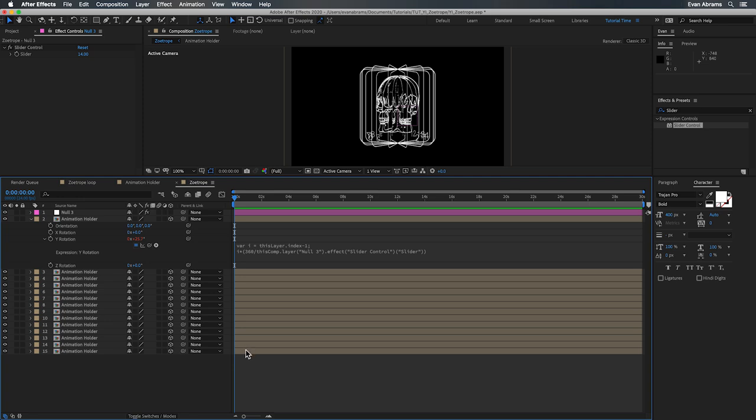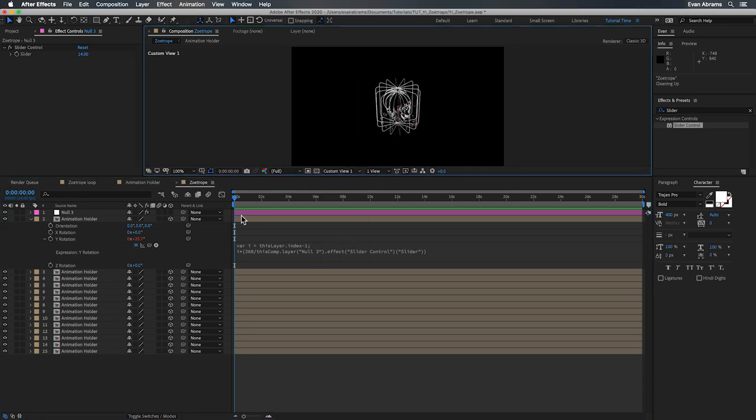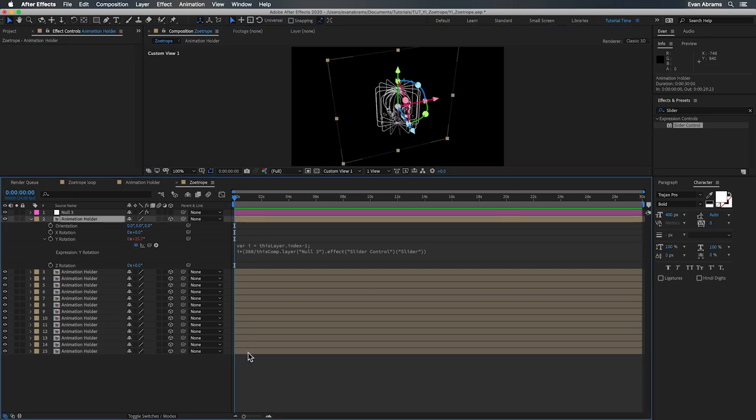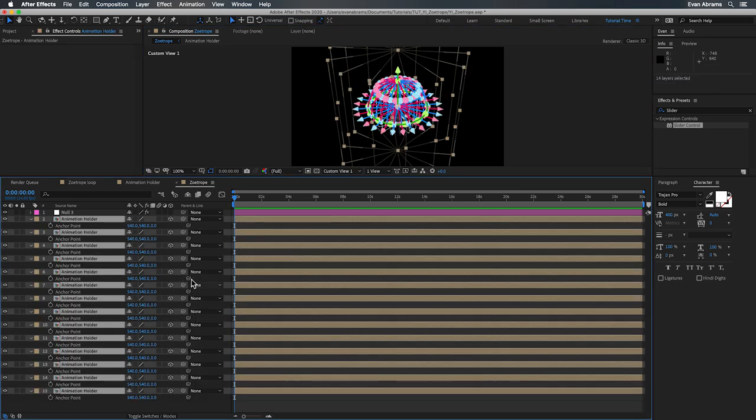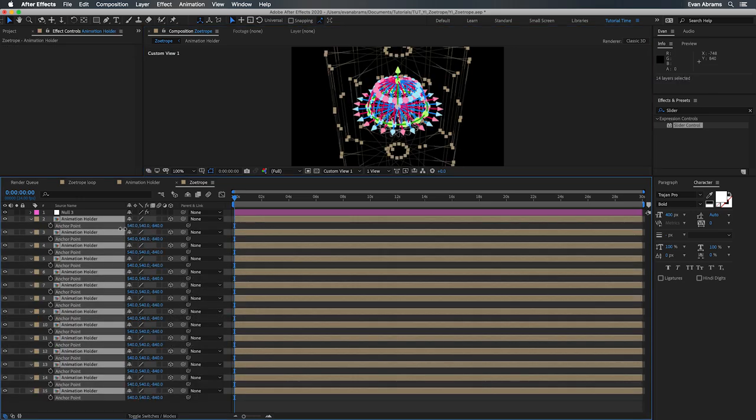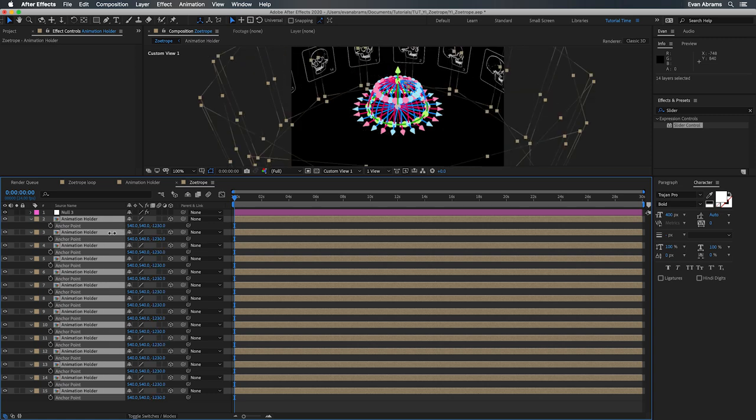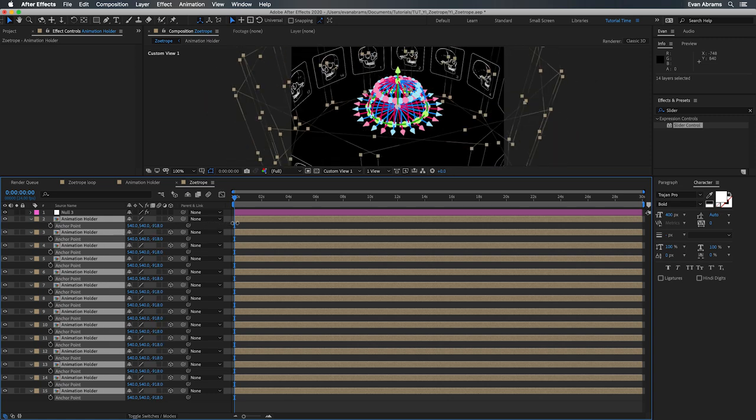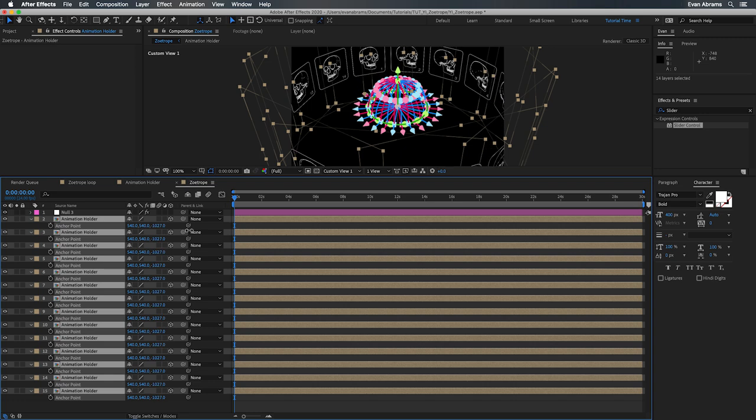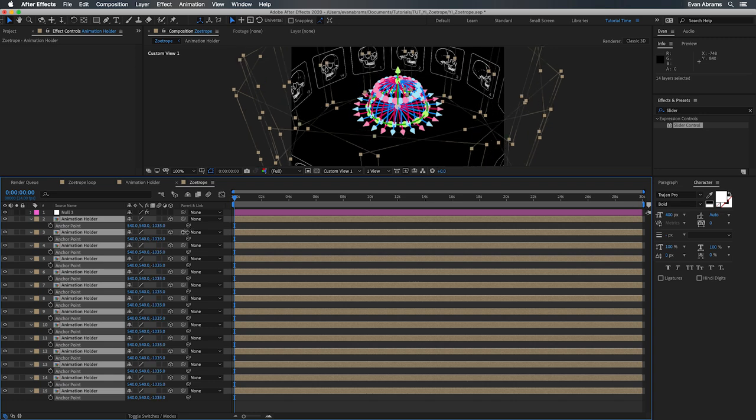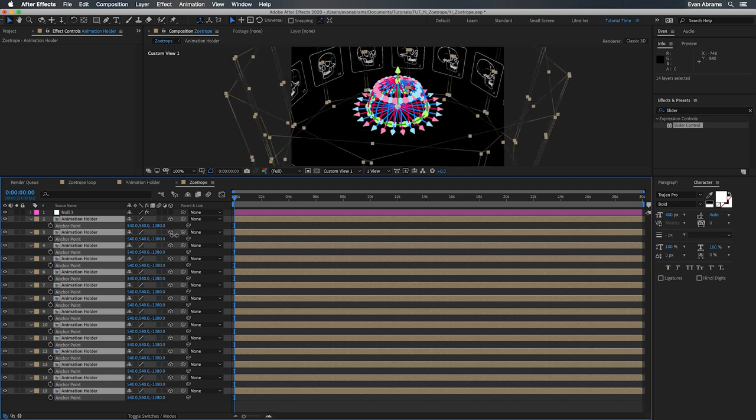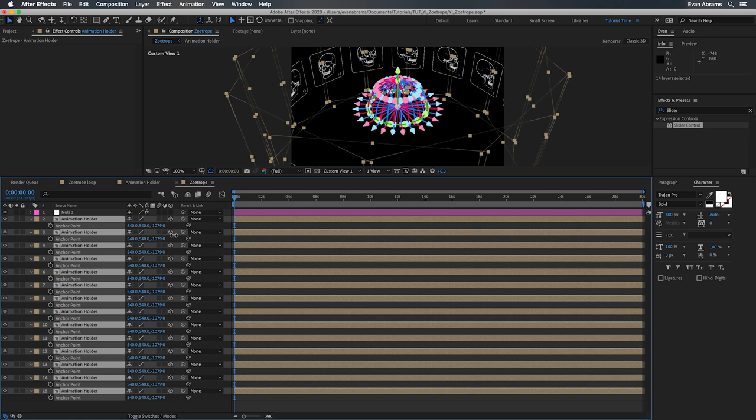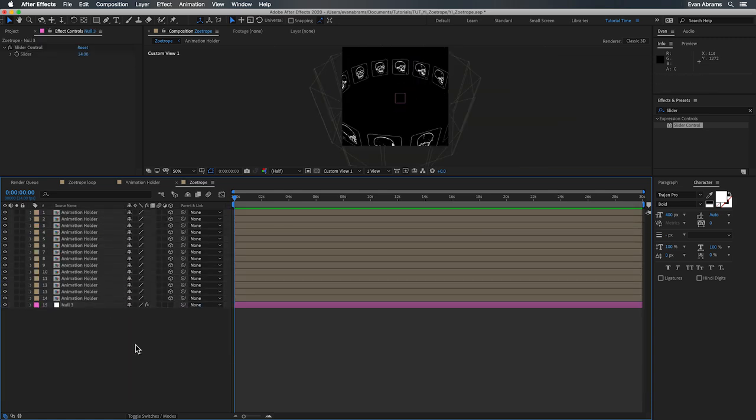But now we just need to push them away from each other. I'm going to change this up to custom view one here so we can appreciate what's going on next. And then we're going to open up the anchor point here by selecting all of these and hitting A, which we'll call up that property. And we're going to change the Z component here. Right now it's at zero. And we're going to set this up to be negative 1080. That should be far enough. Look at that. We now have the ring of a zoetrope. Do make sure that your null is below all the other layers since we are referencing the index numbers in expressions. We need to maintain the layer order stack, if you will.